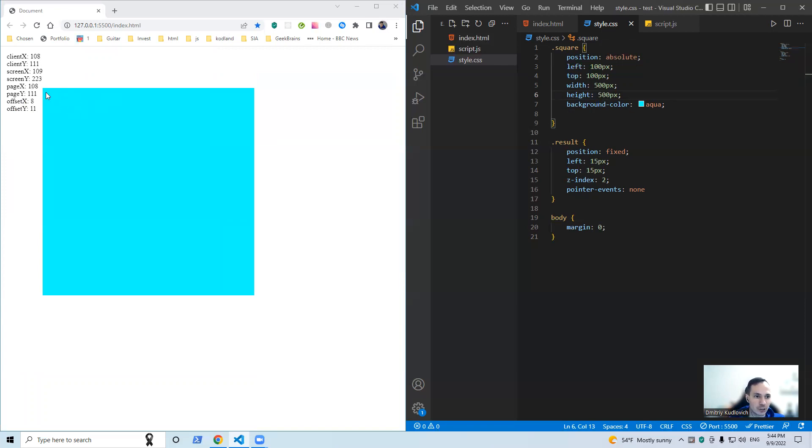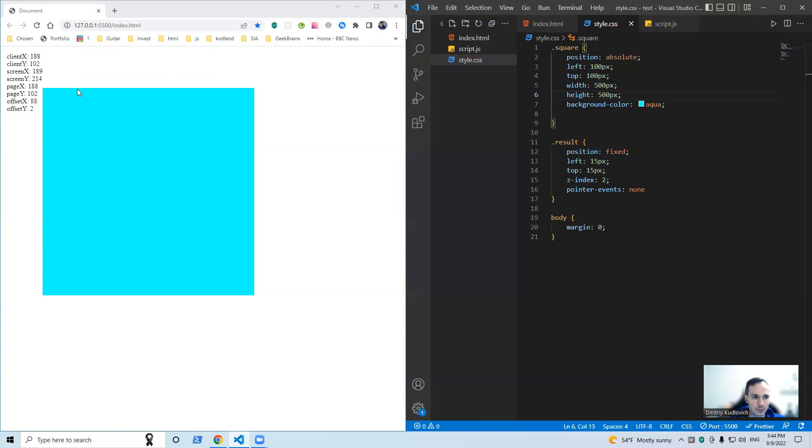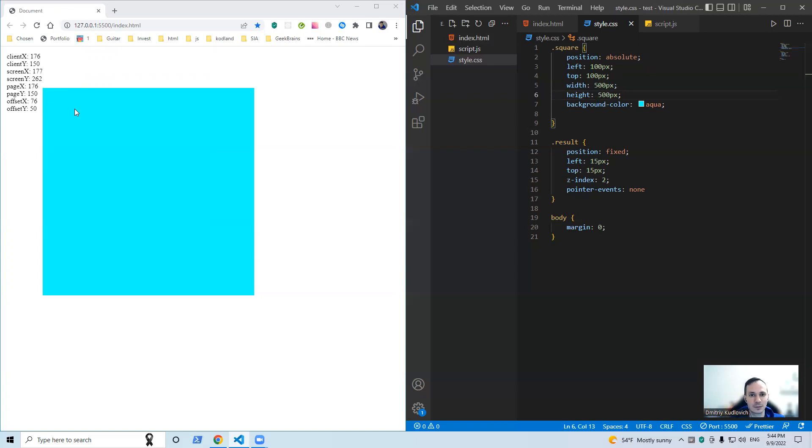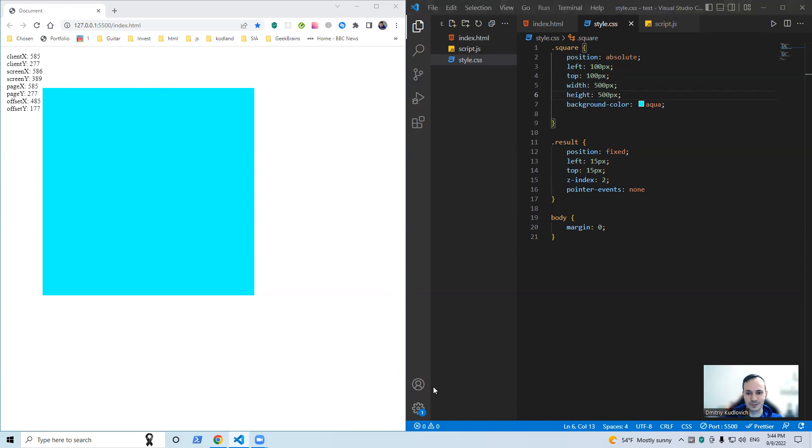Then page defines the distance between the edges of our web page, and client shows us the distance between our current mouse cursor position and the current area that we can see in our monitors. Yeah, okay. Thank you for attention, bye, goodbye.